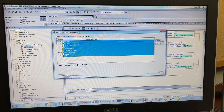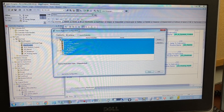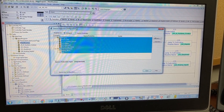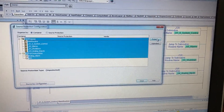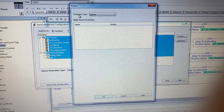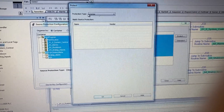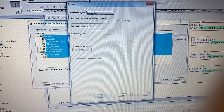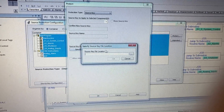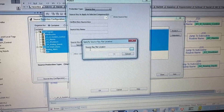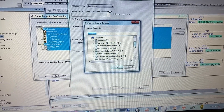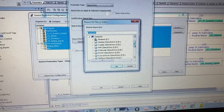Hold CTRL to select both the main program and add-on instructions. Select Protect. For Protection type, select Source Key. Click Specify, and for the Source Key Found location, browse to the location where you want to save the source key.